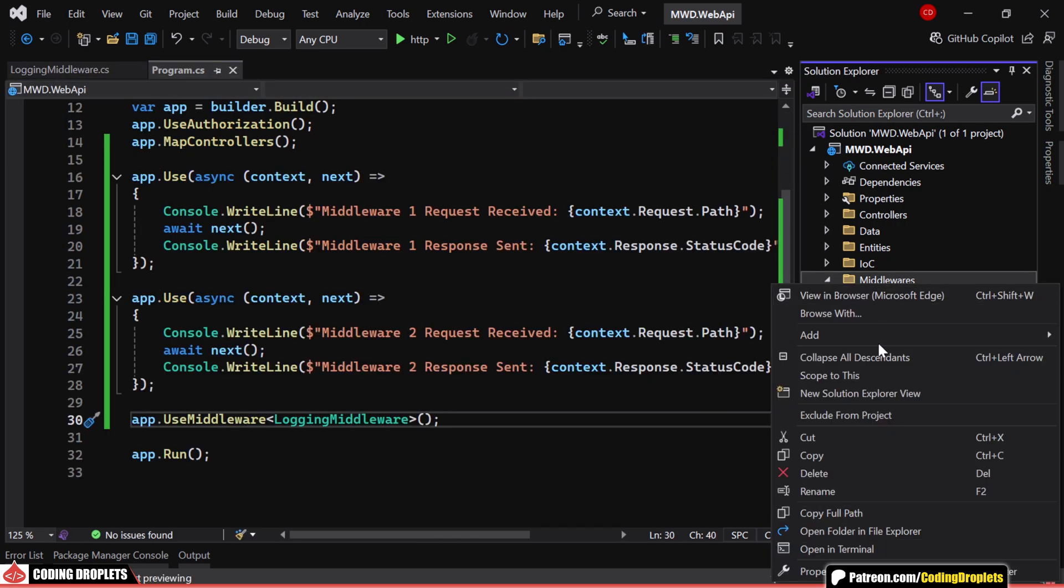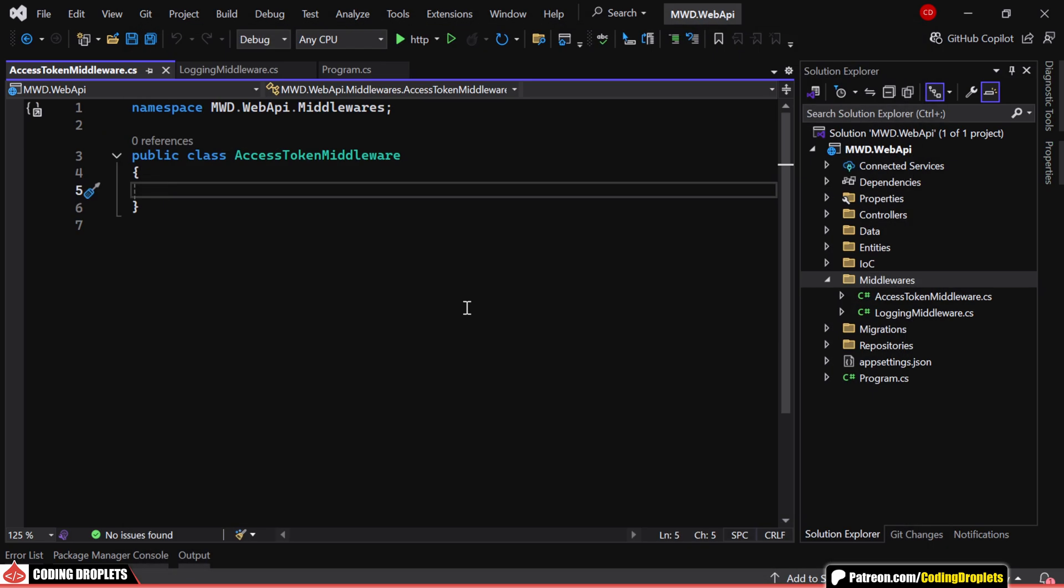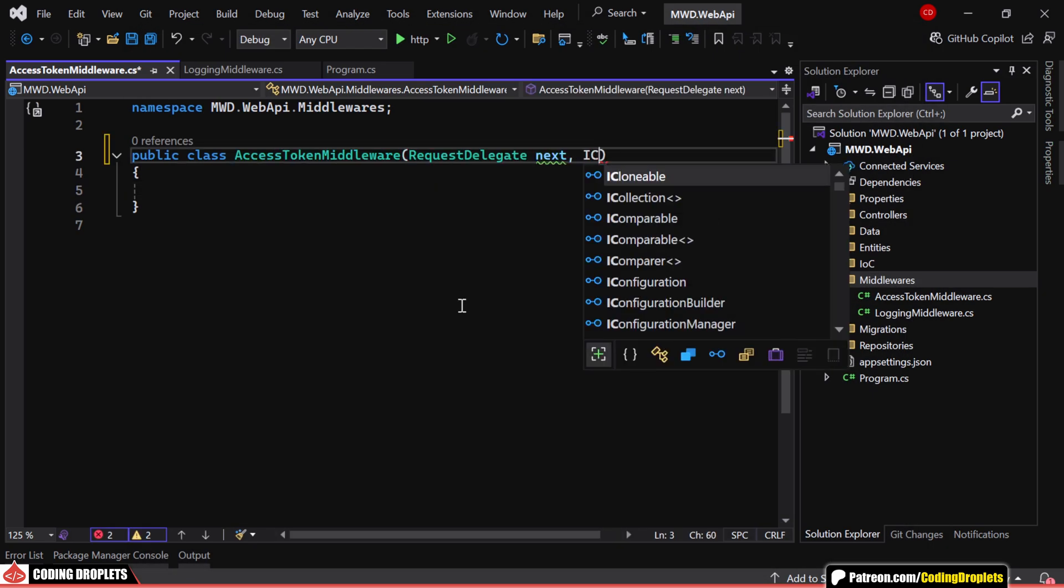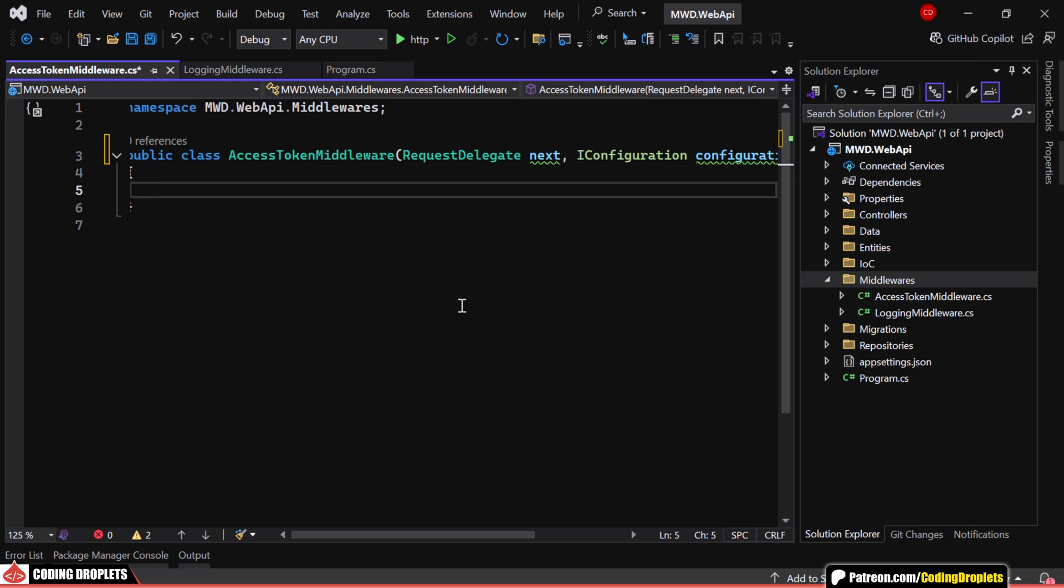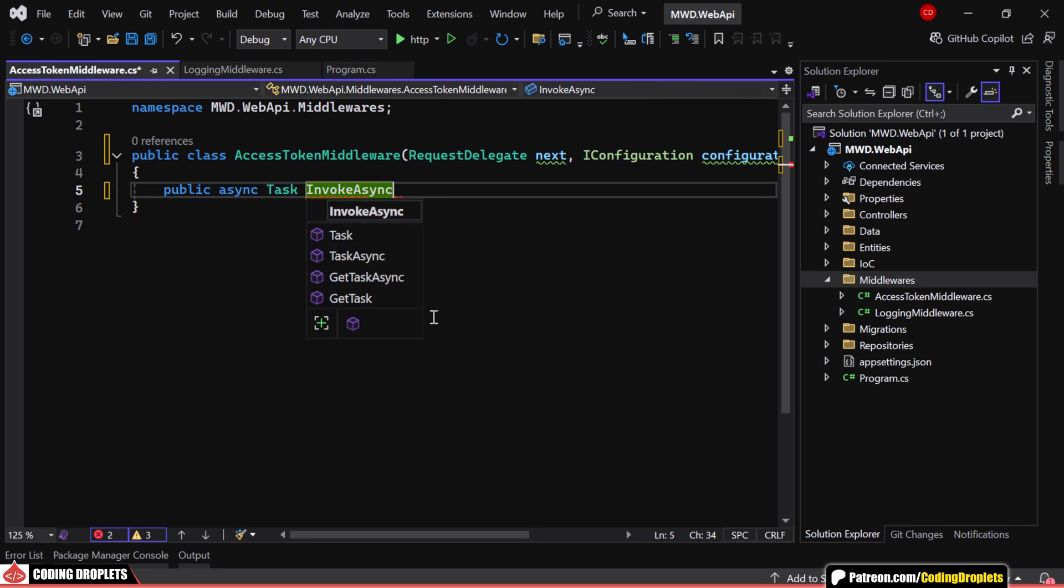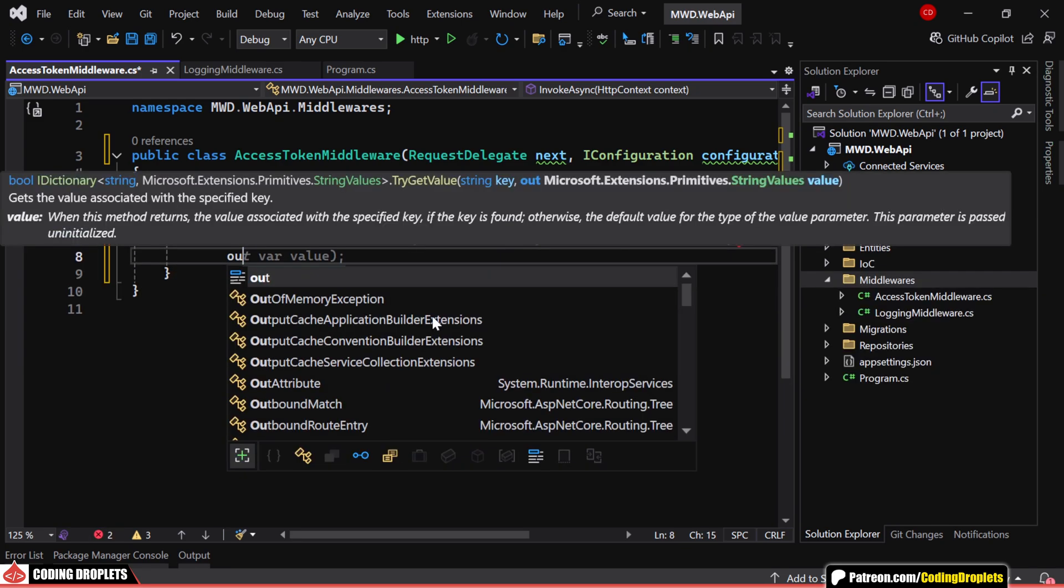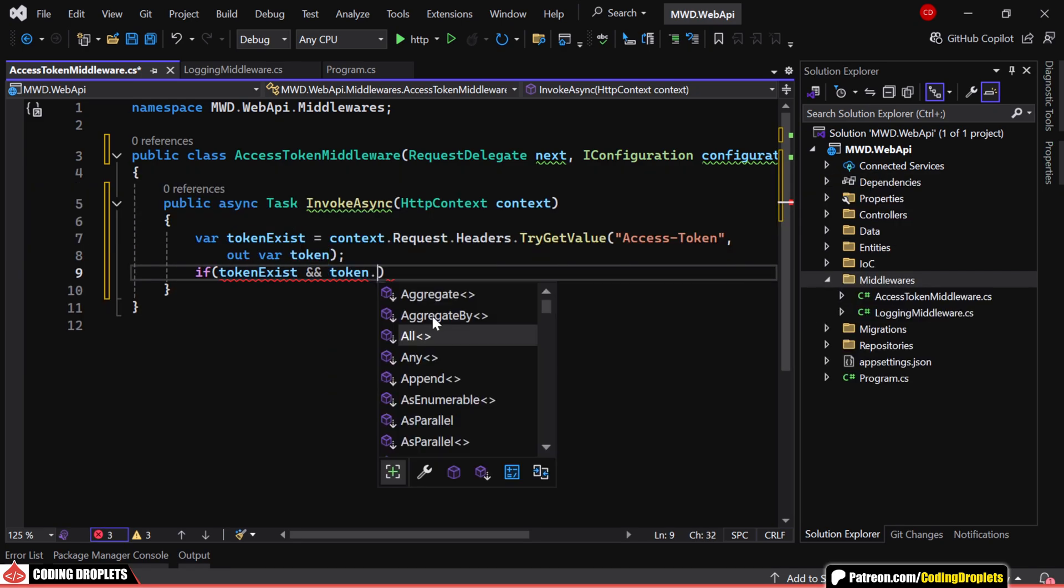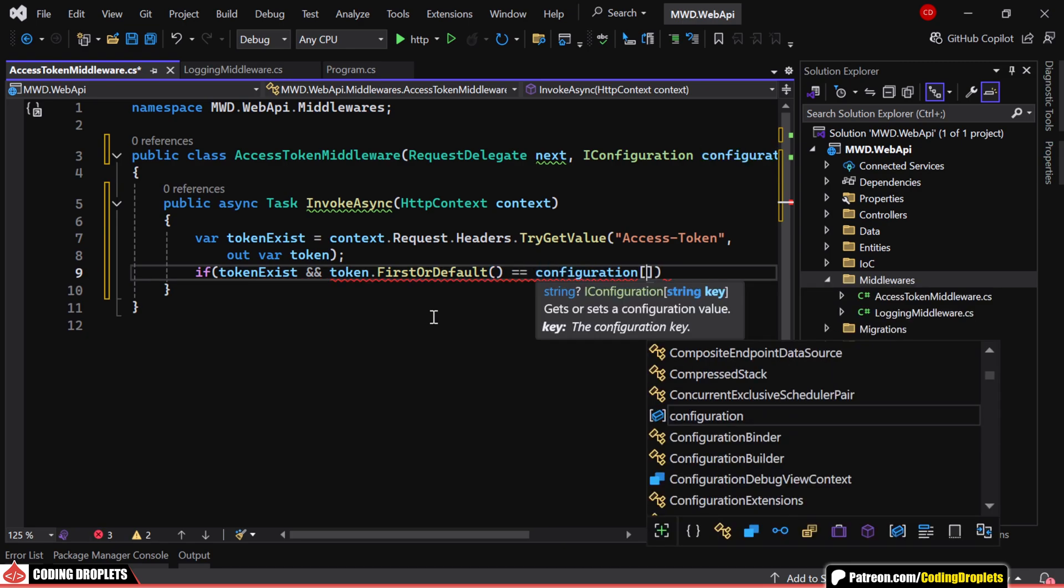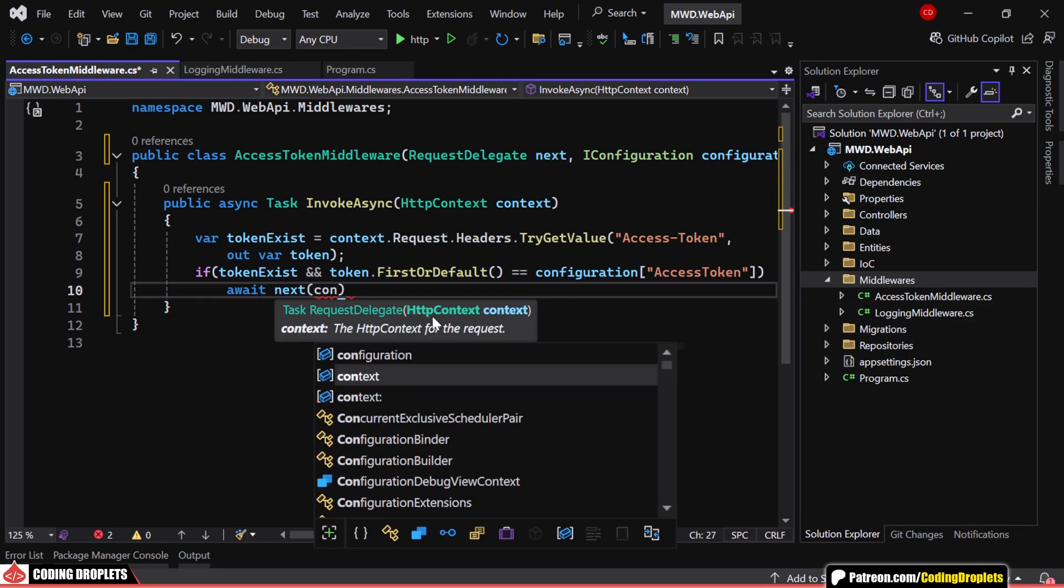Next, let's create a middleware class. We'll include a configuration dependency to fetch the AccessToken from AppSettings. This middleware checks if the request contains an AccessToken header. If the header exists and matches the value from the configuration, it allows the request to continue by calling await next.